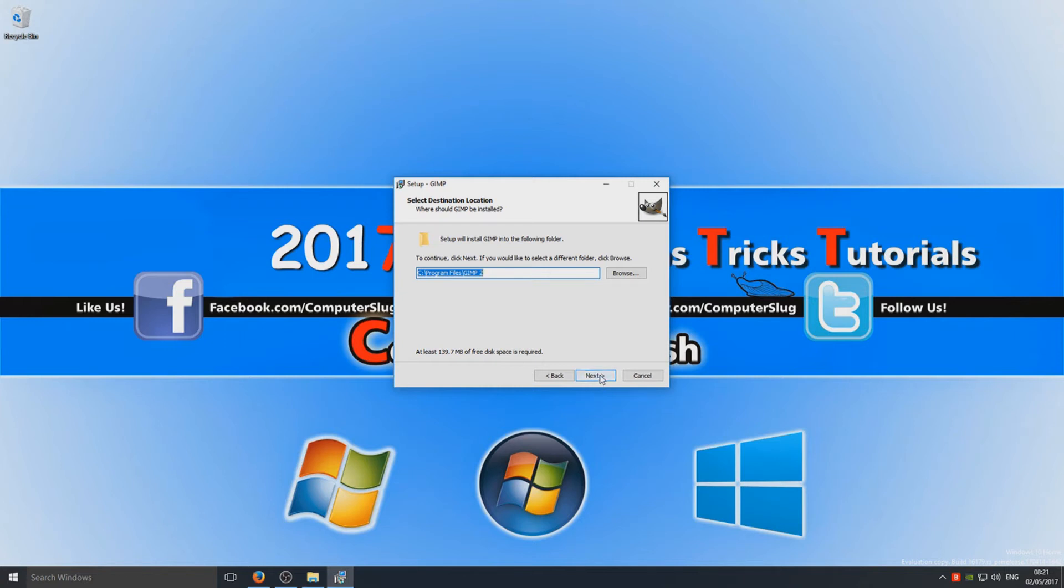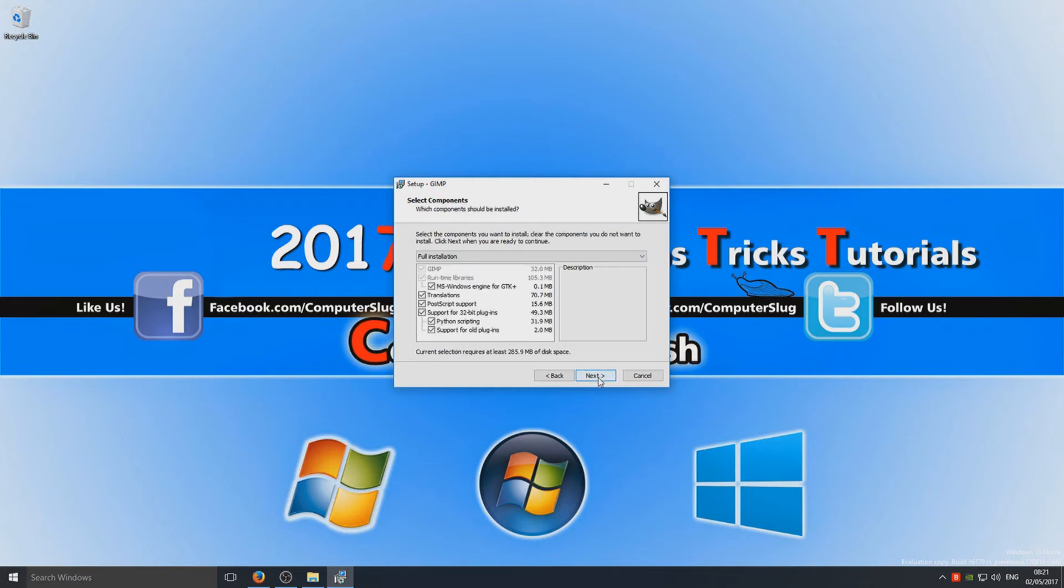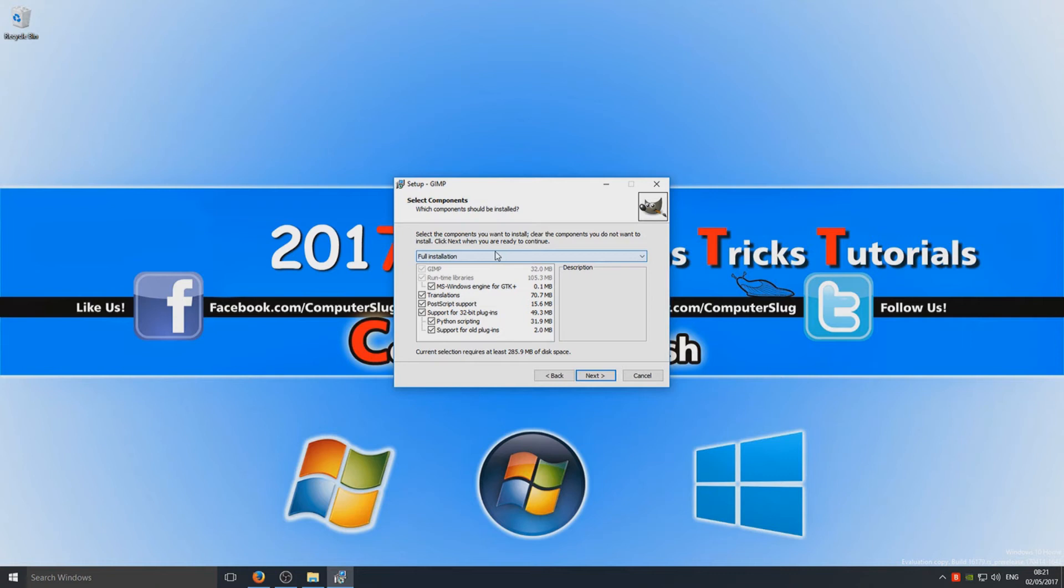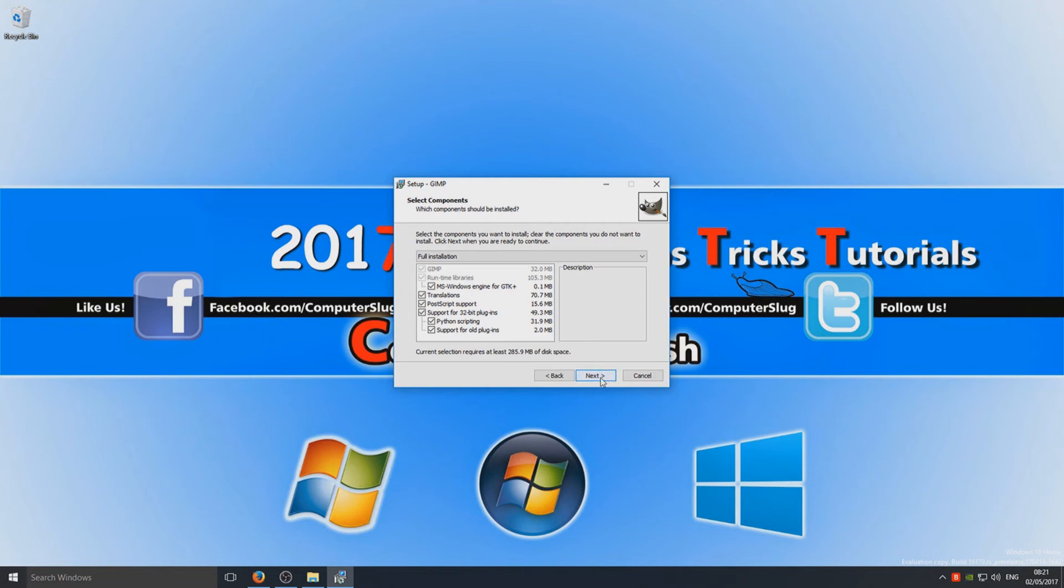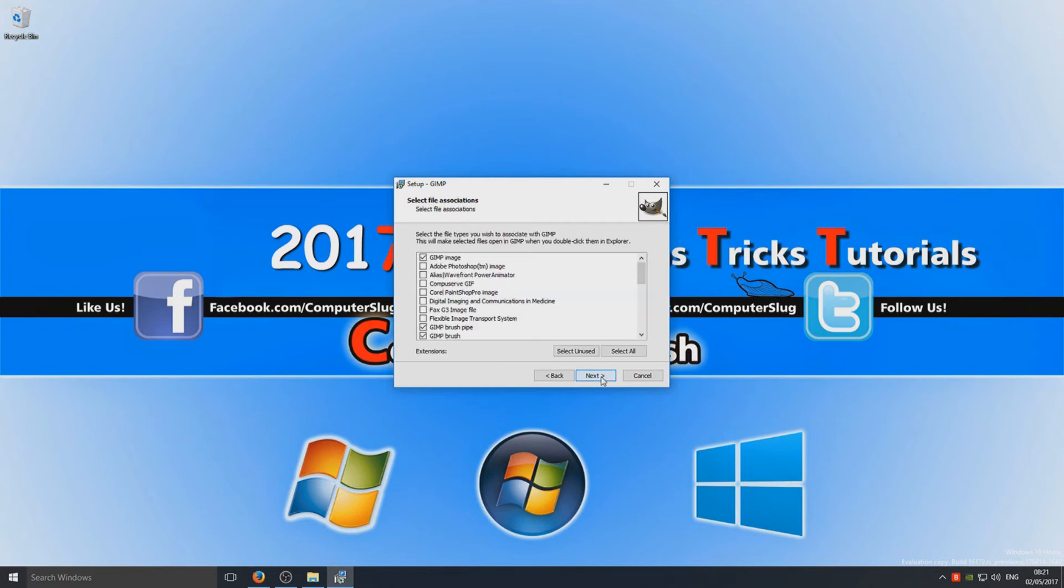And here you can select what plugins and stuff you want on GIMP. So I'm going to leave full installation selected, but if you do want to save a bit of space then you could deselect support for old plugins or just whatever you want really. So we're going to go next.